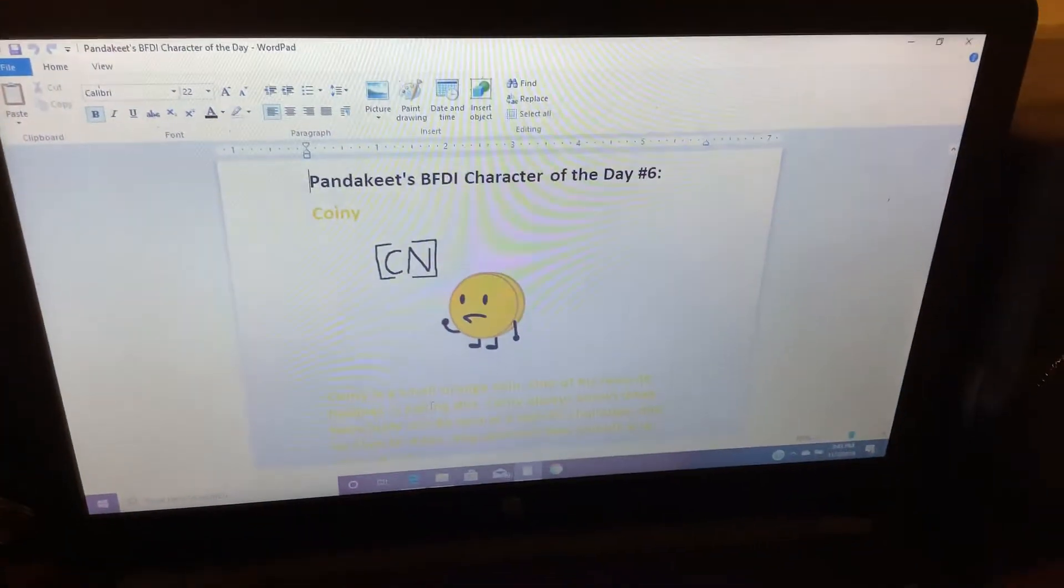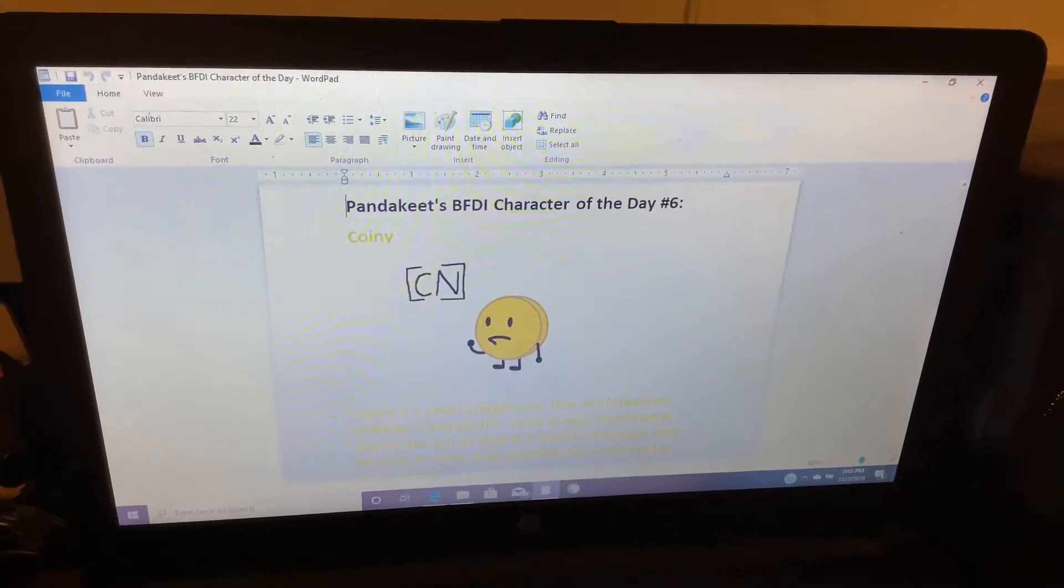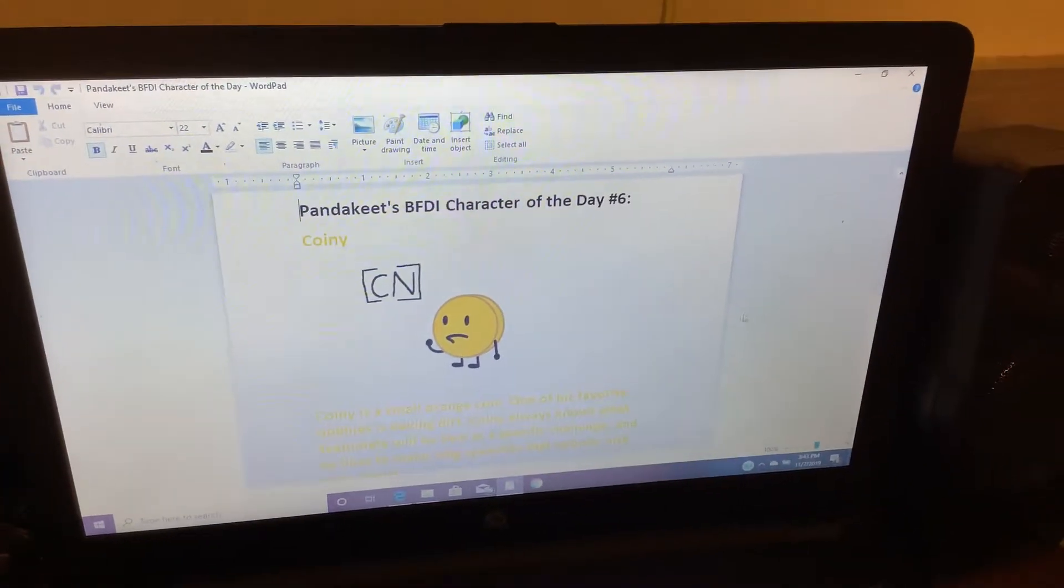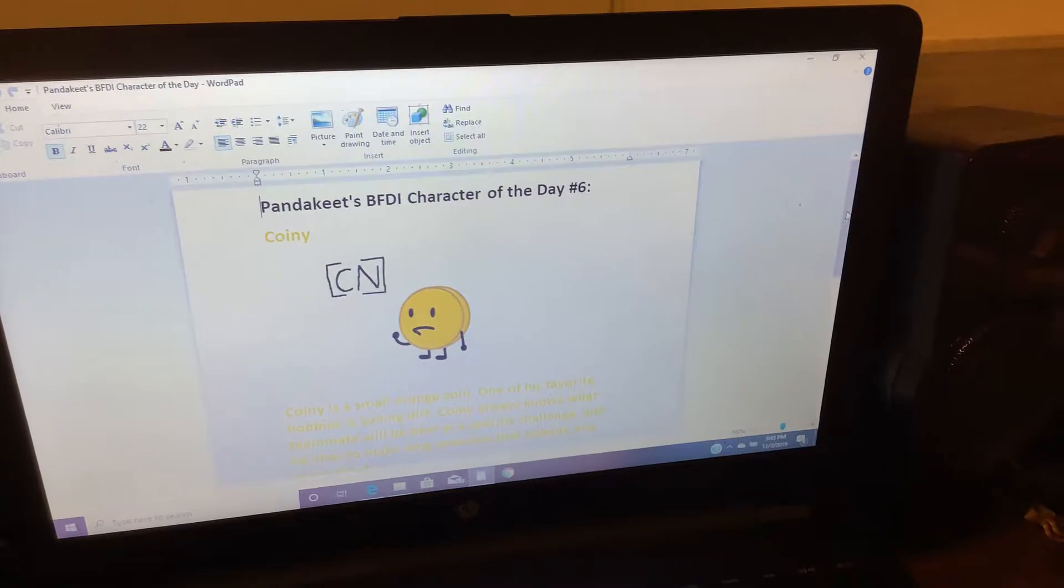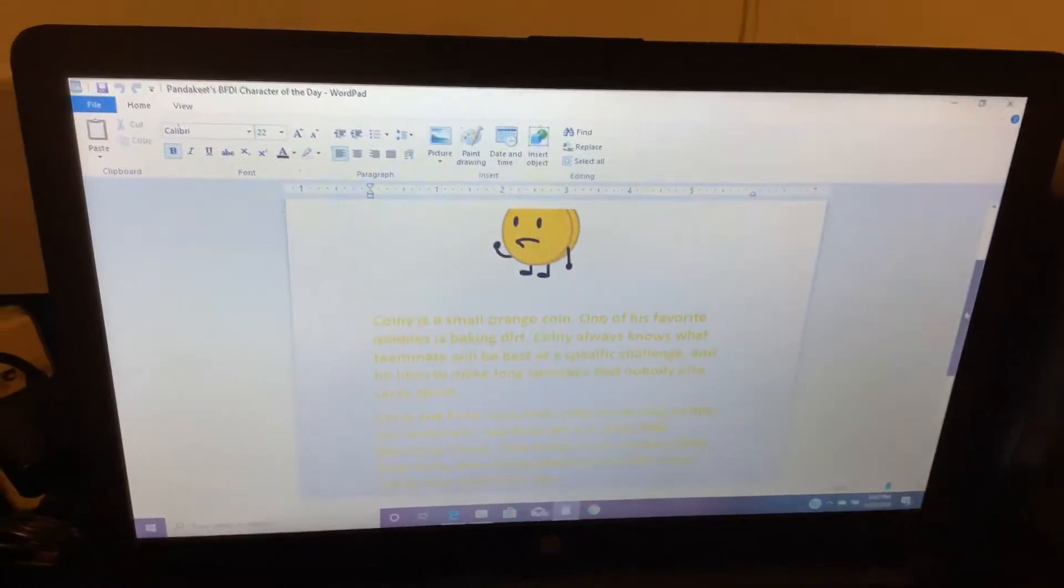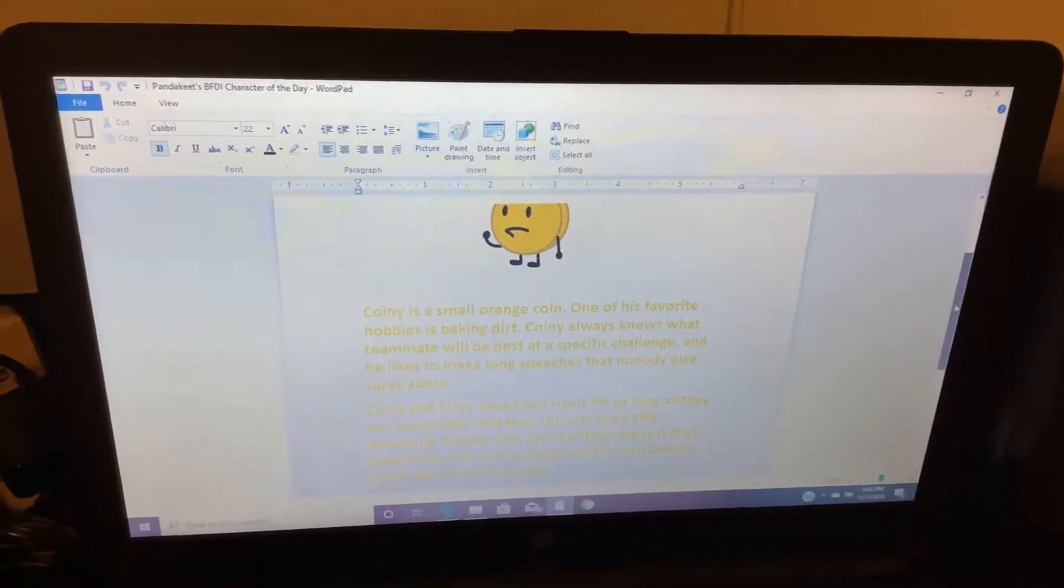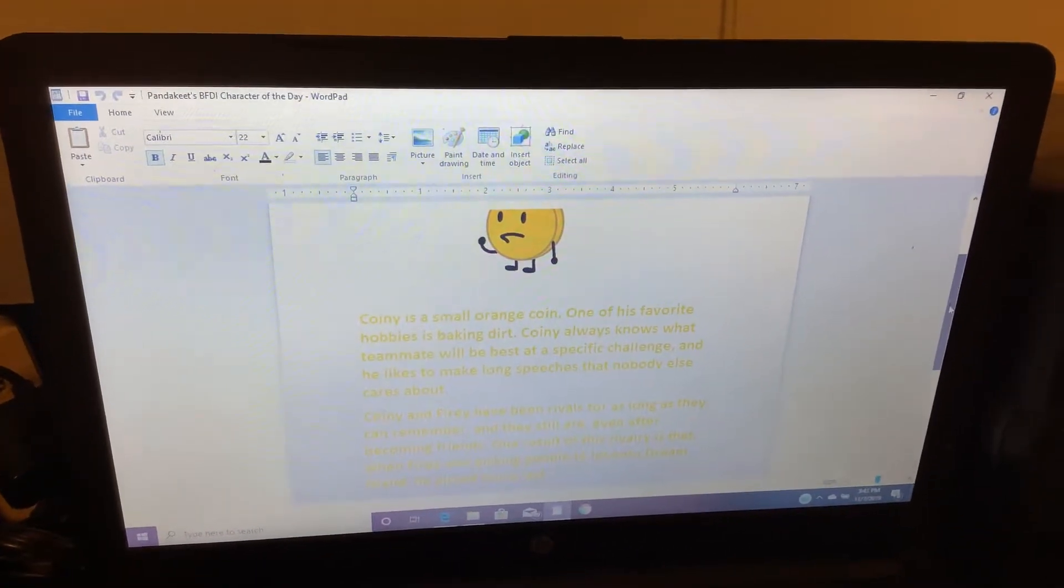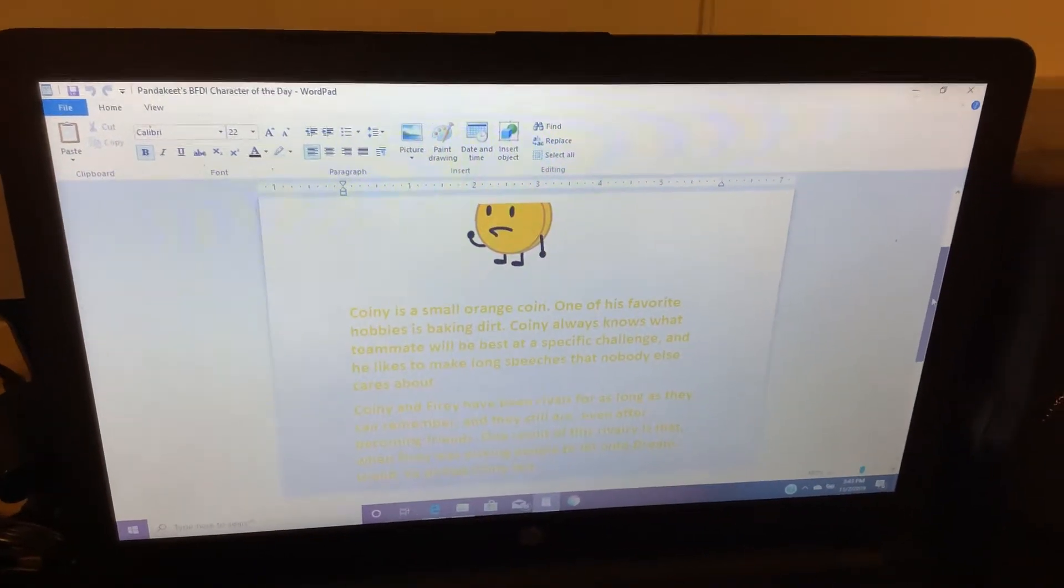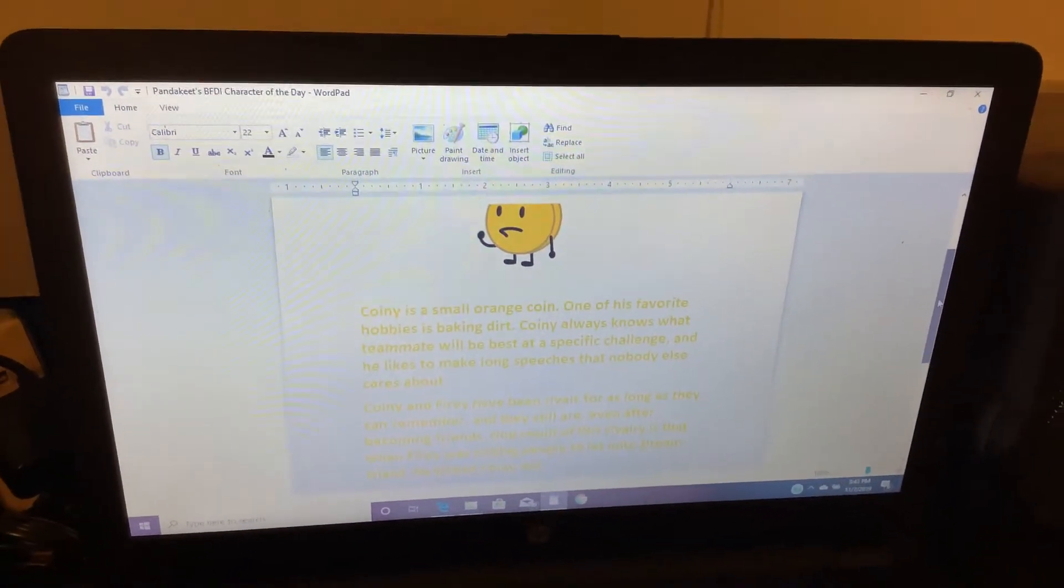Coiney is a small, orange coin. One of his favorite hobbies is baking dirt. Coiney always knows what teammate will be best at his specific challenge, and he likes to make long speeches that nobody else cares about.